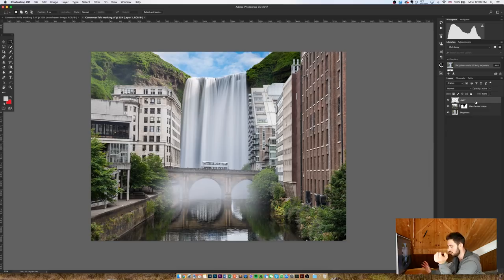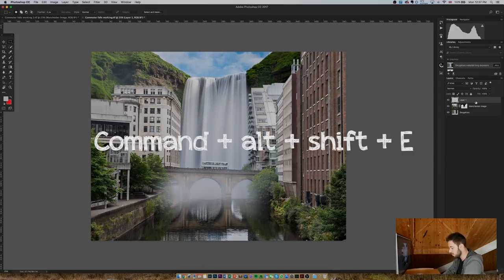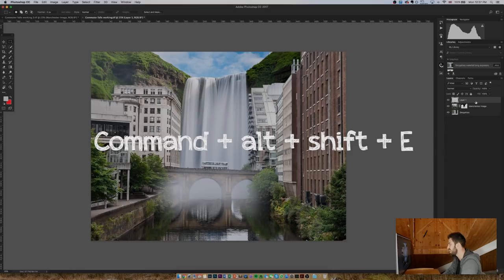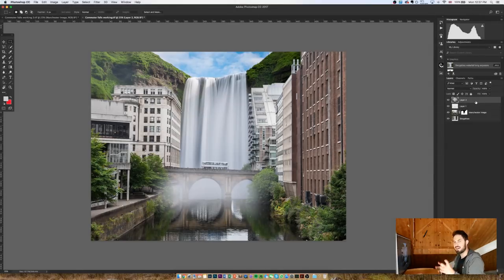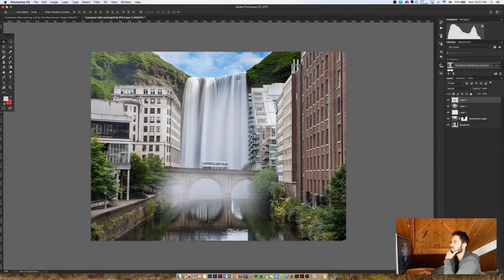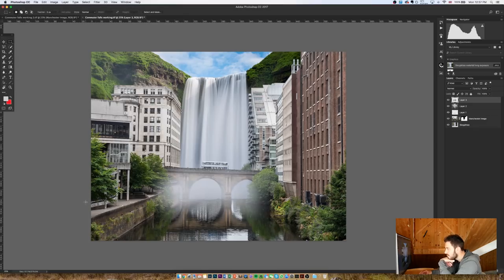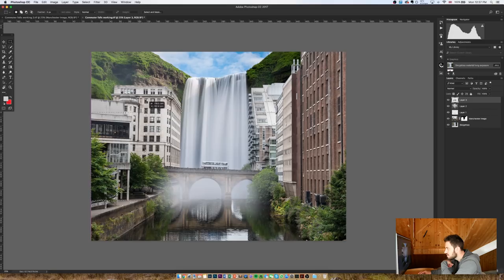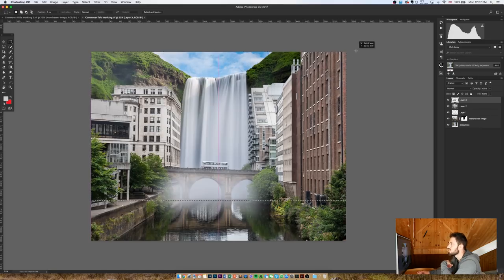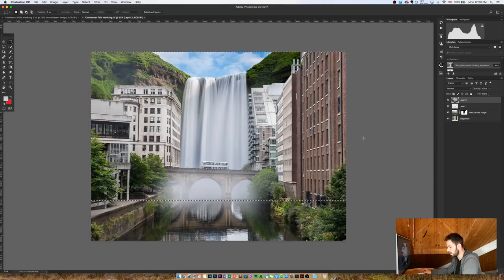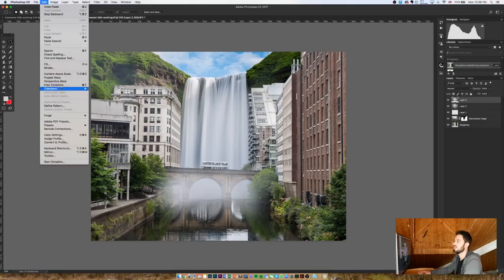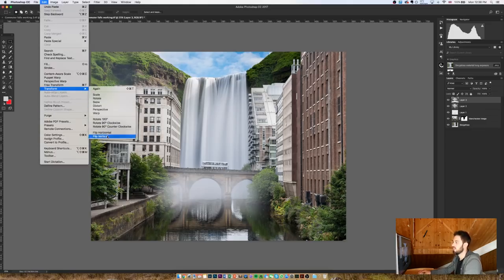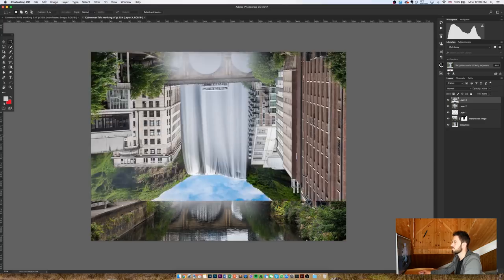Now to do that, we need to merge all of the visible layers. So I'm going to go Command Alt Shift E, and that's going to create a brand new layer combining everything in the layers below it. Then I'm going to go to the marquee tool, the rectangular marquee tool, and I'm going to select everything in the image above this waterline. Then I'm going to go Command C and V to copy and paste it, and then I'm going to go to Edit, Transform, and Flip Vertical.